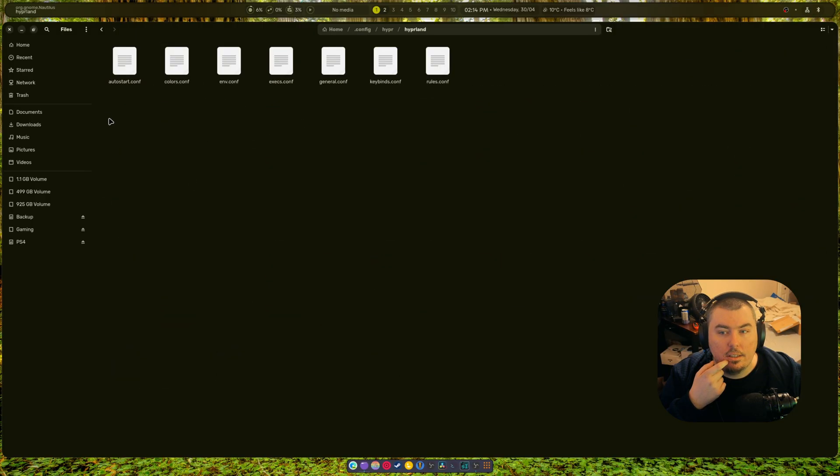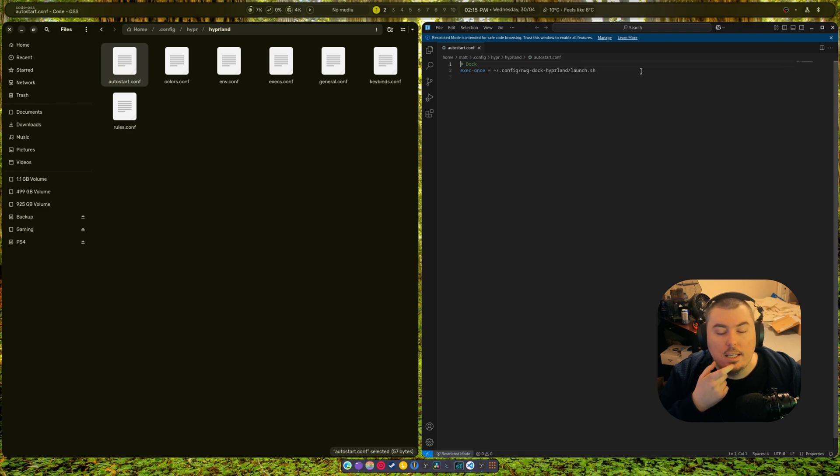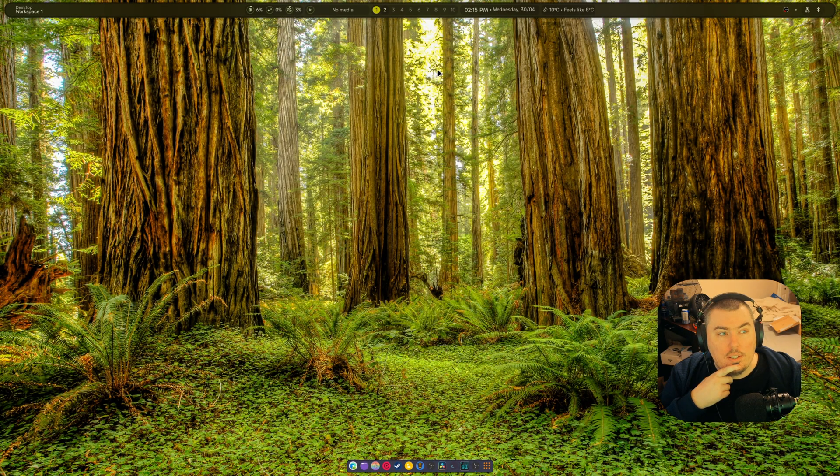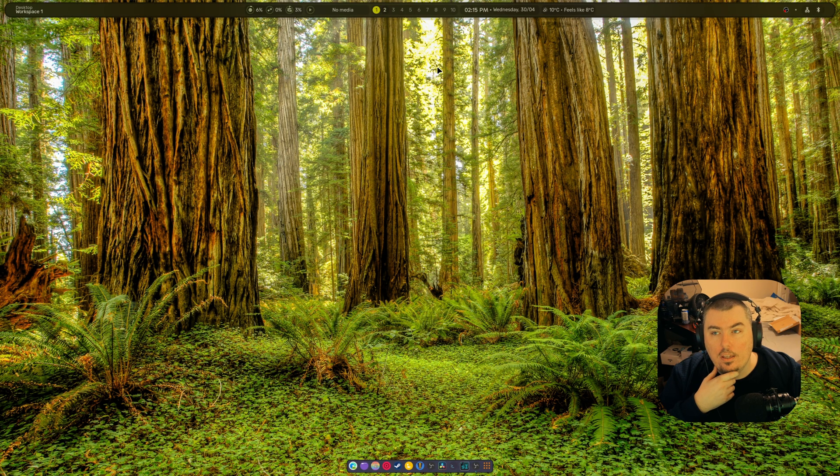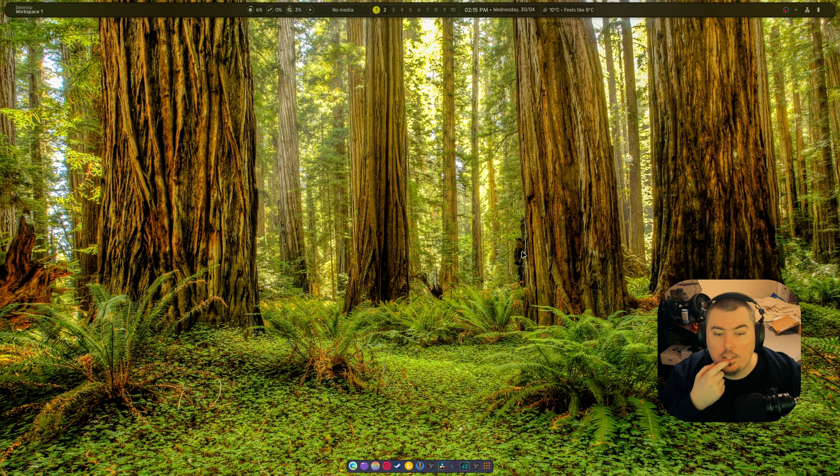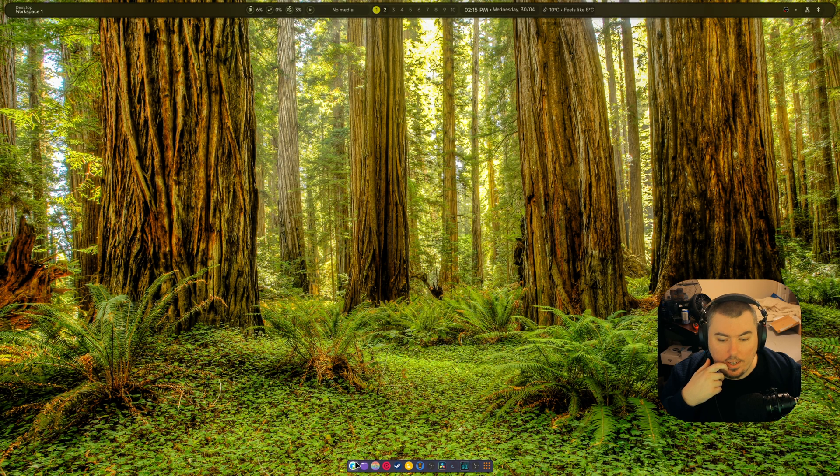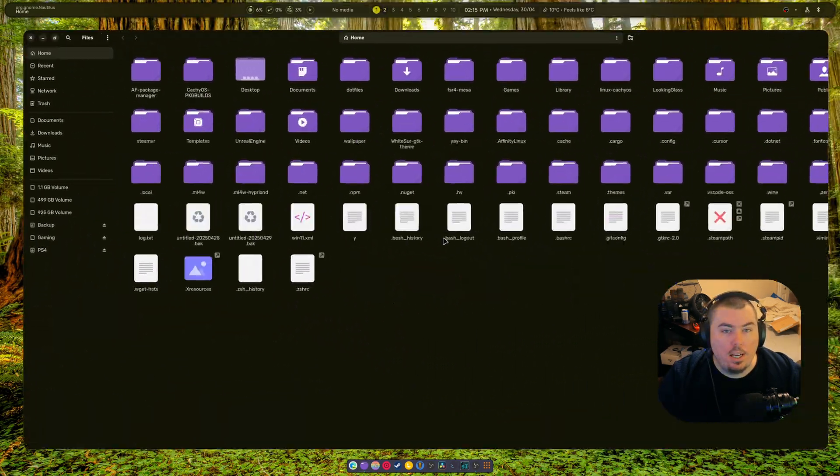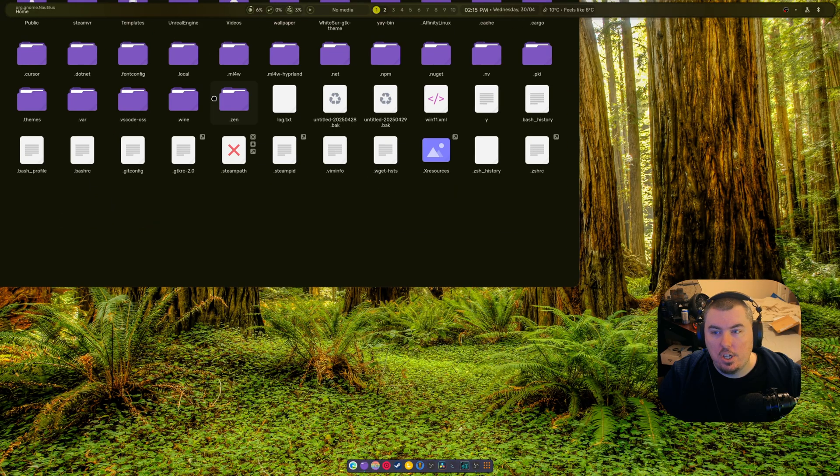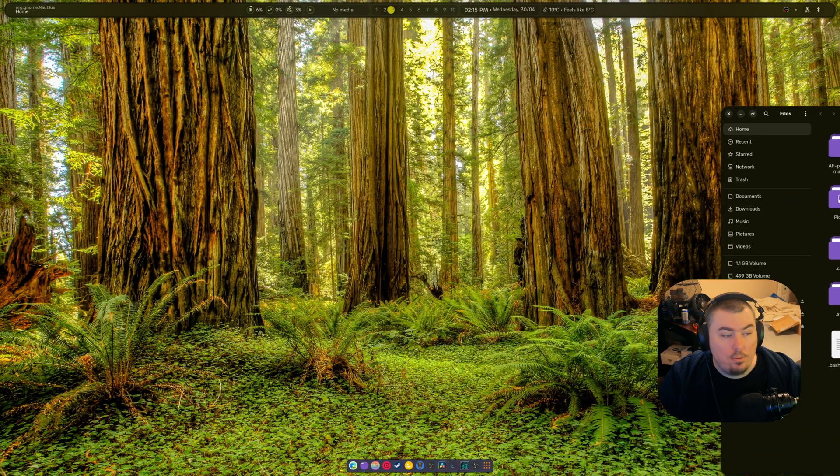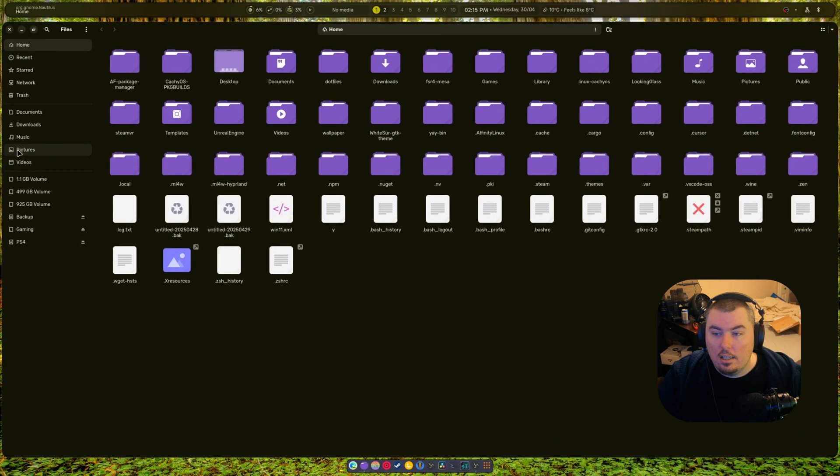Right here there's the auto start conf. So if I open this up, you can see all it does is execute the dock exactly the way it would in ML4W starter kit. Now the main reason I went over to this to begin with was it just looks so much neater. And the fact that you can just change the color of everything by changing the wallpaper - well not everything, this is the only thing that actually changes. I wish the file manager would change, I do, that would be nice.